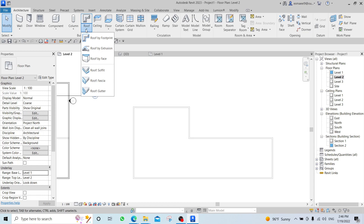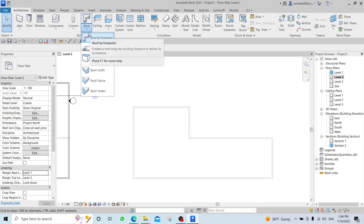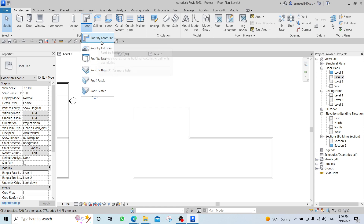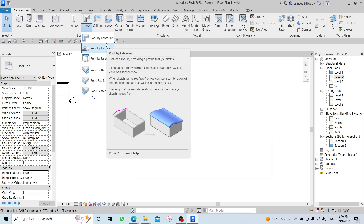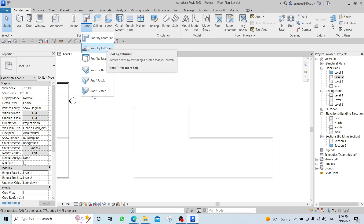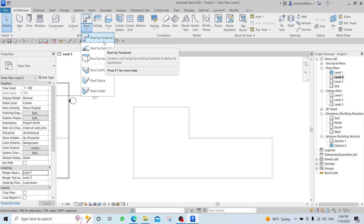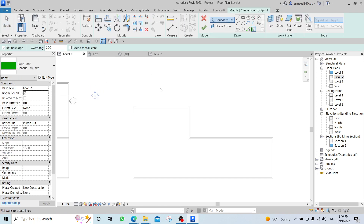In your Properties Panel, under Underlay, you specify which level to show below the current one. If I'm in Level 2 and set Level 1 as the Underlay, I can see it. If you put None, you won't see anything. Since we want to create a roof, we want to see Level 1.